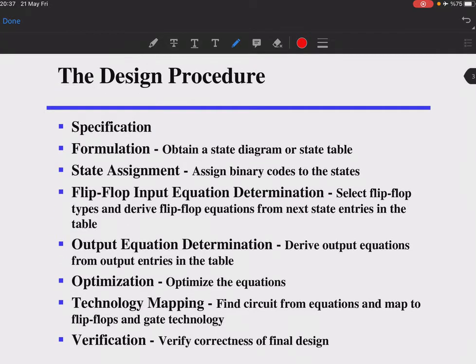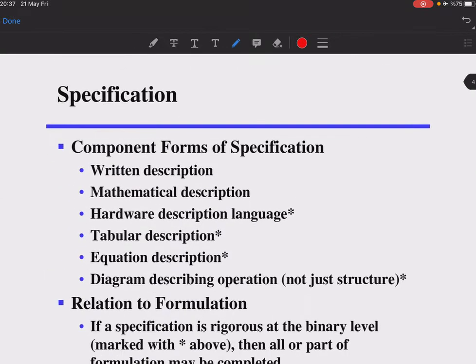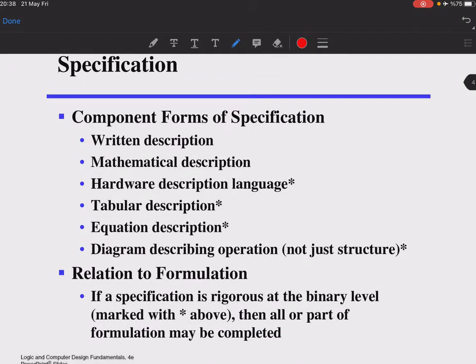The design procedure starts with a specification, which can be a written description, a mathematical description, or a hardware description language. If these are rigorous or detailed at the binary level, then all or part of the formulation may be completed as well. This includes tabular descriptions, equations, or a state diagram describing the operation.